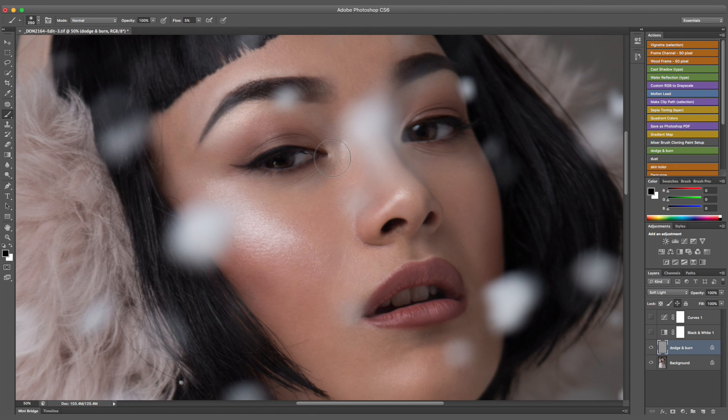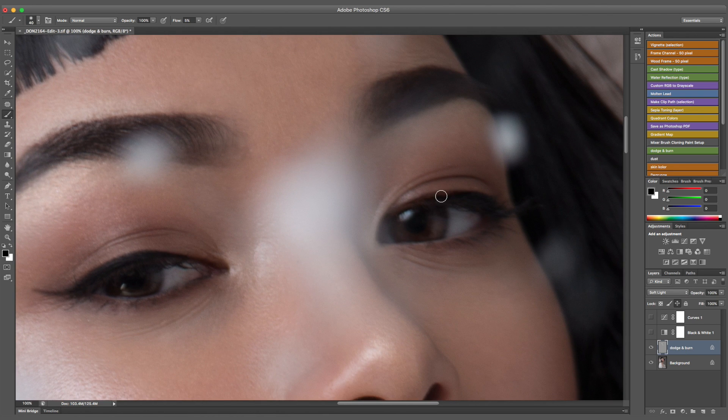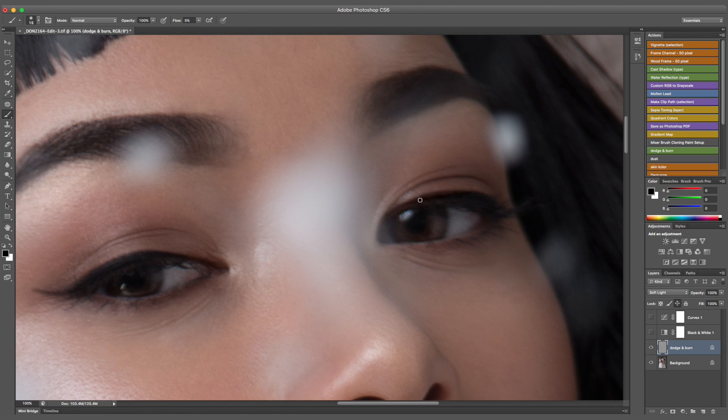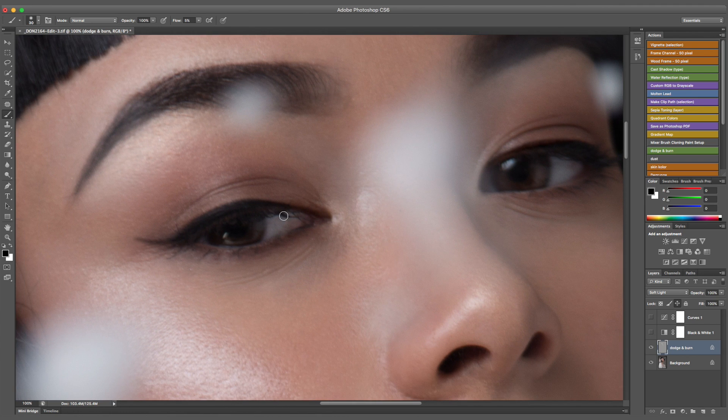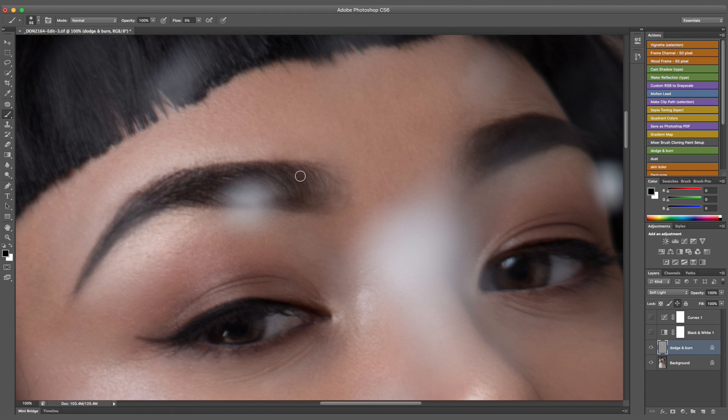So once I have all the highlights done I will go over little details like the eyeliner, the eyebrows, if I feel there's something I need to fill in. I'm going to fix small little things that annoy me.